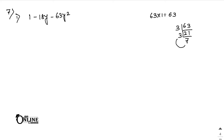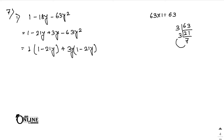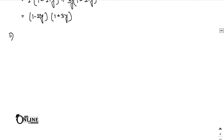7 threes are 21, then 21 minus 3 equals 18. So write: 1 minus 21y plus 3y, which equals 18y, minus 63y². From the first two terms, 1 is common giving (1 minus 21y). From the next two, 3y is common also giving (1 minus 21y). So the first factor is (1 minus 21y) and the second is (1 + 3y).